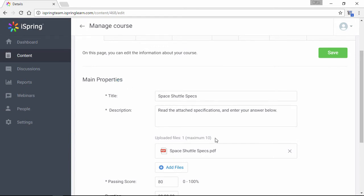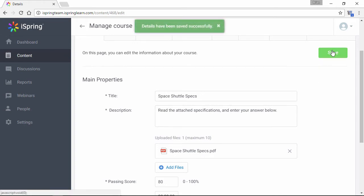There's a limit of 10 documents per assignment. You wouldn't want to overload a single assignment anyway, now would you? When you're done on this page, click Save to lock it all in.